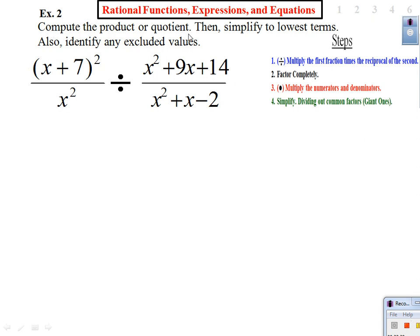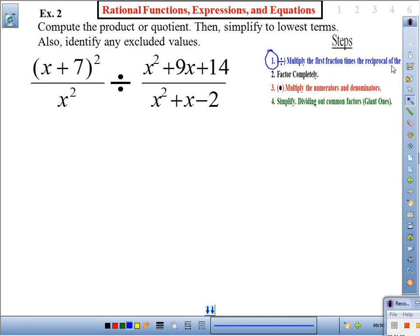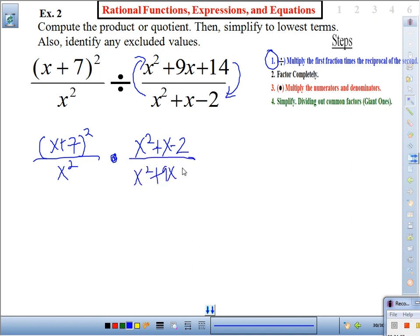Example two — same instructions: compute the quotient, simplify to lowest terms, and identify excluded values. The problem is: (x + 7)² / x² ÷ (x² + 9x + 14)/(x² + x − 2). Step one for division: multiply the first fraction times the reciprocal of the second, which flips the second fraction to (x² + x − 2)/(x² + 9x + 14).